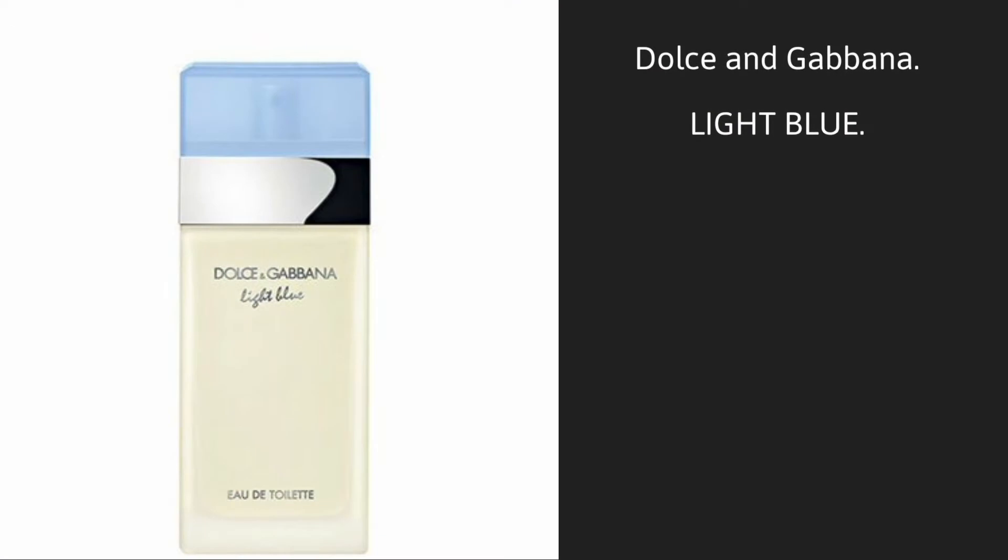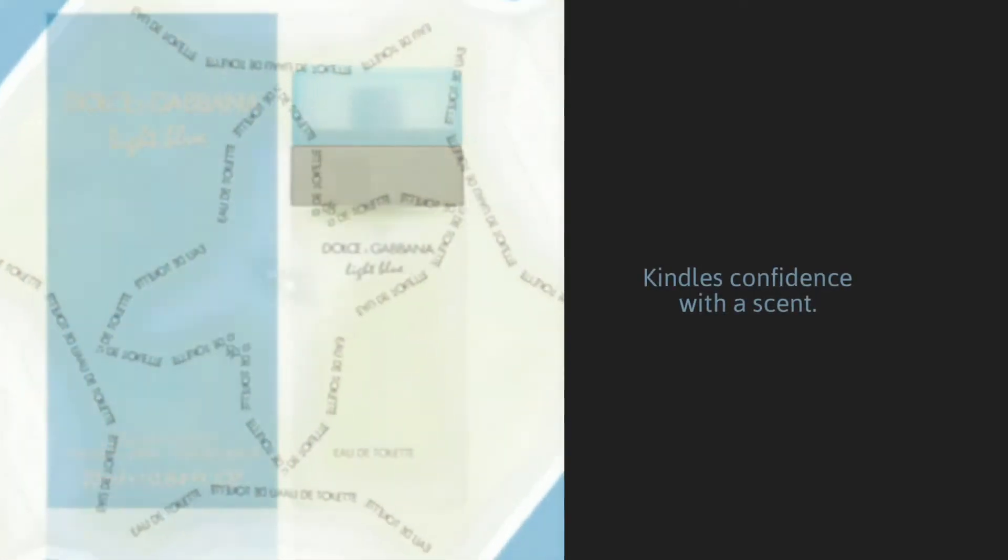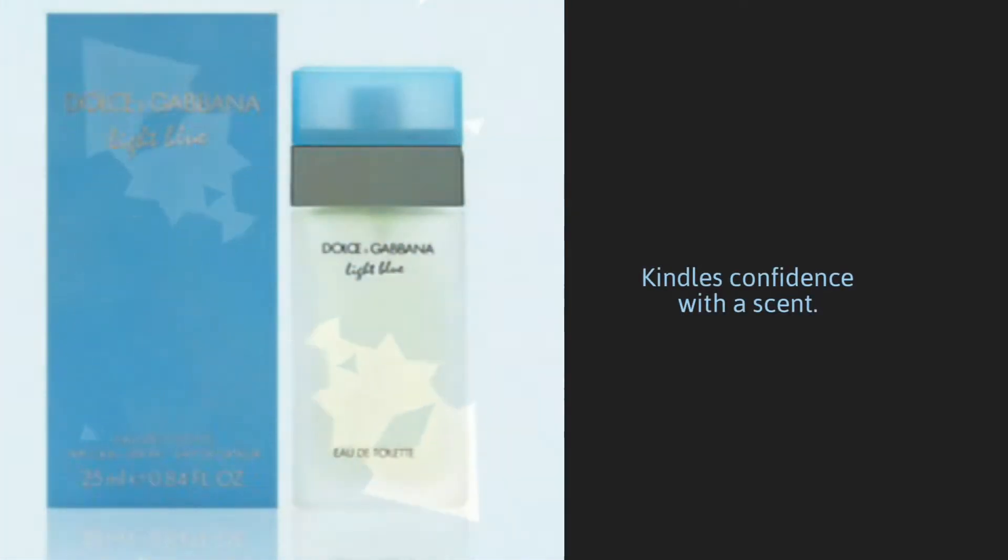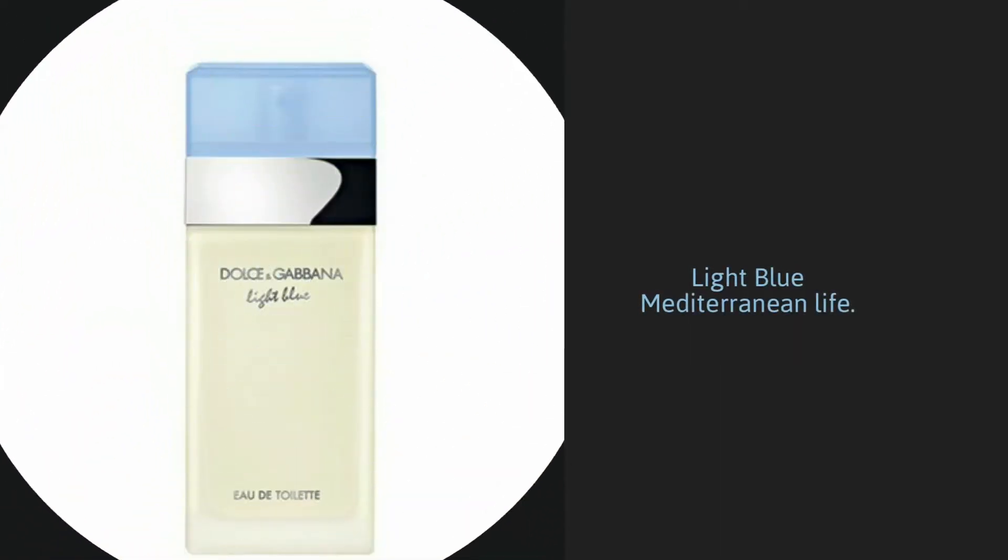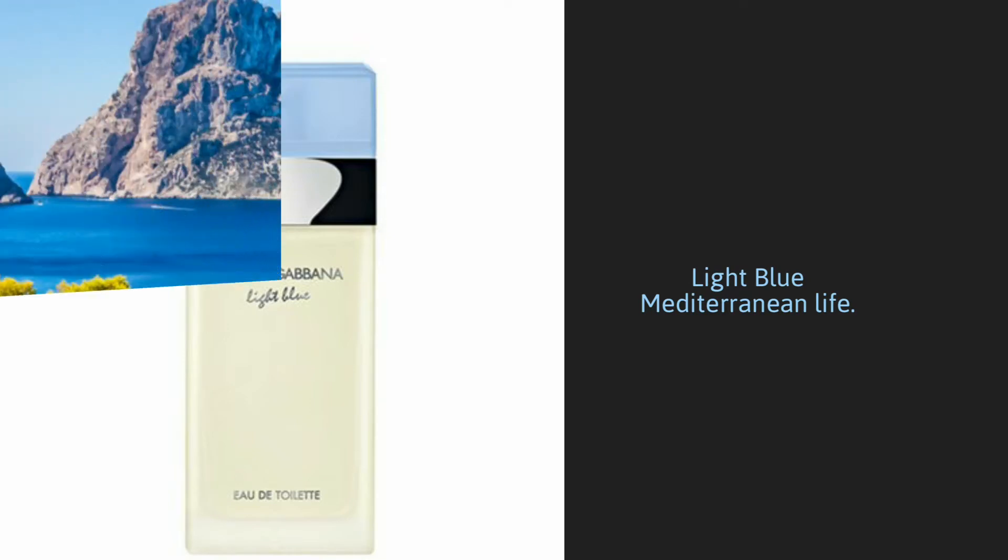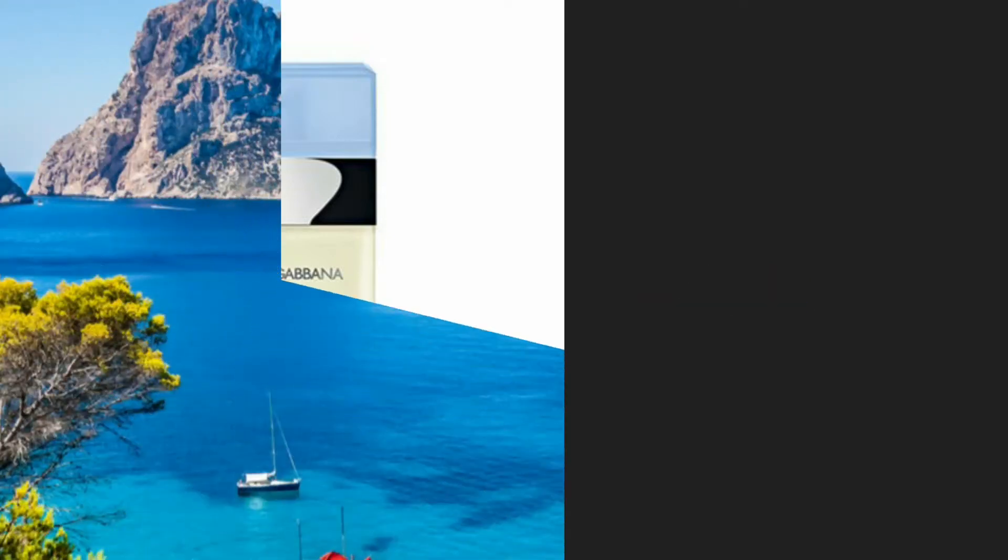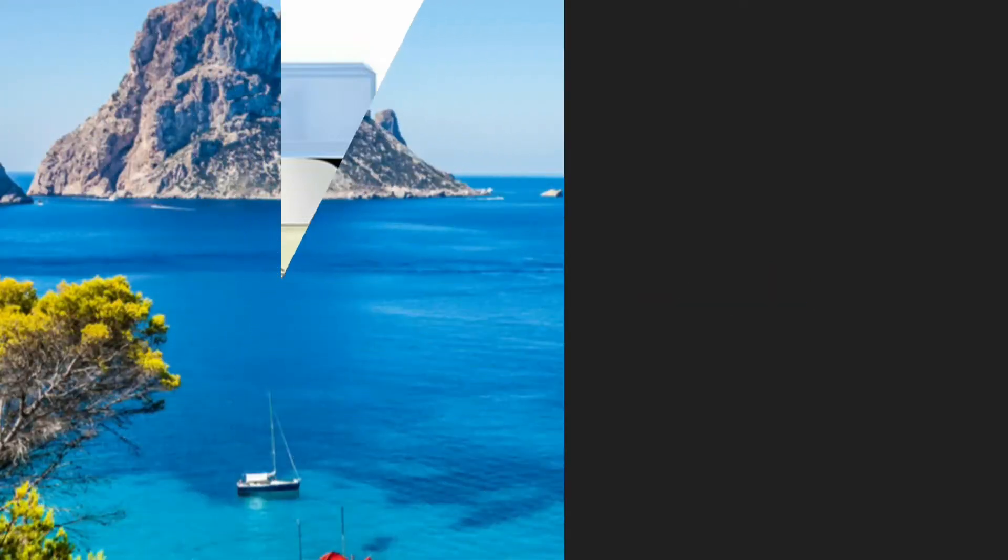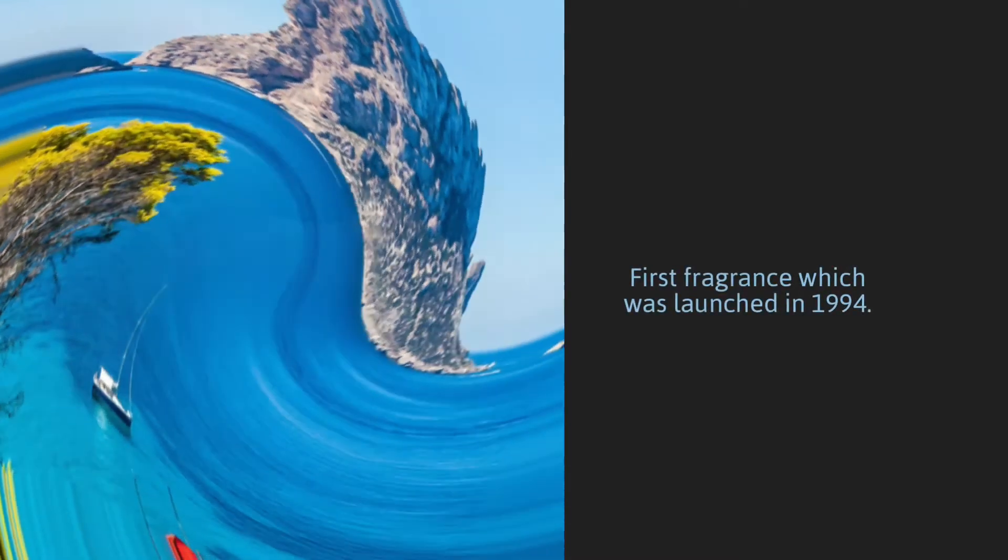An iconic classic within the Dolce & Gabbana line, Light Blue kindles confidence with a scent that reflects the Mediterranean woman. The joy of living the light blue Mediterranean life. Dolce & Gabbana made an immediate impact with their signature clothing, then created their first fragrance which was launched in 1994.